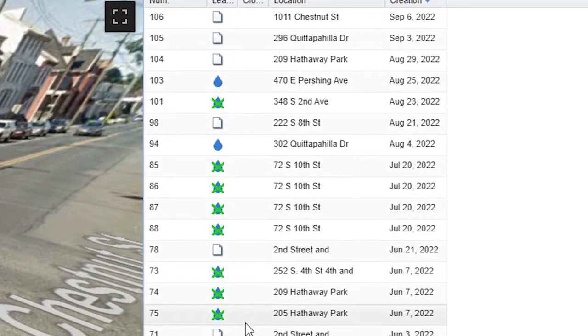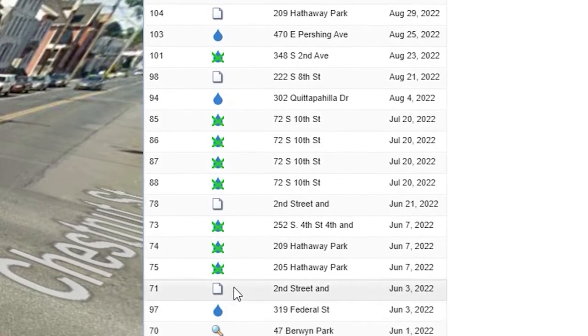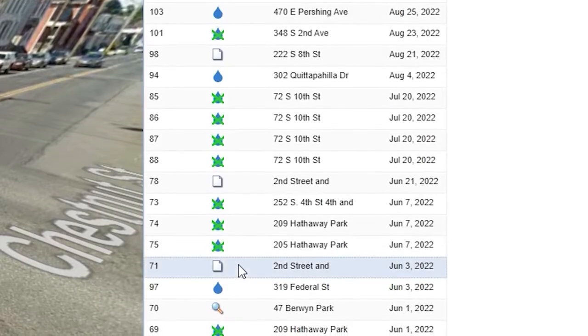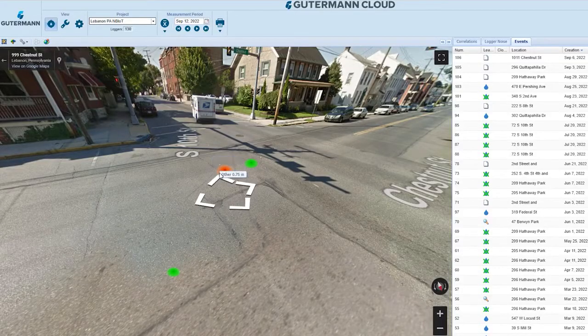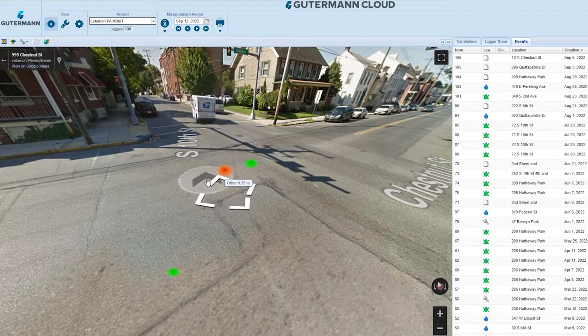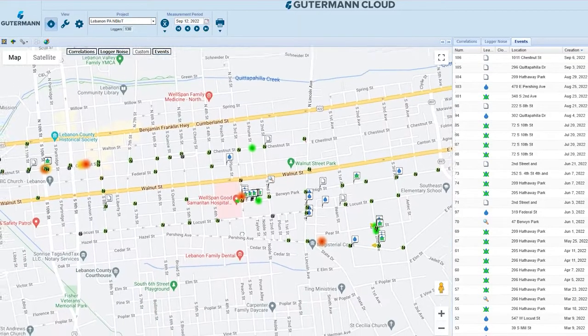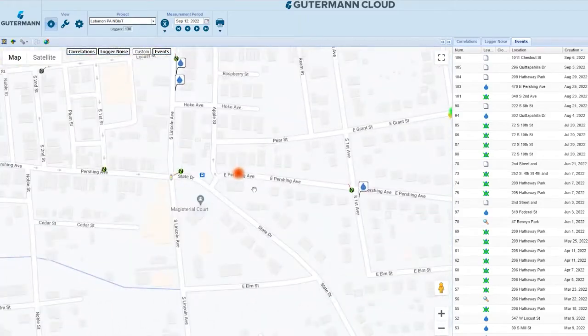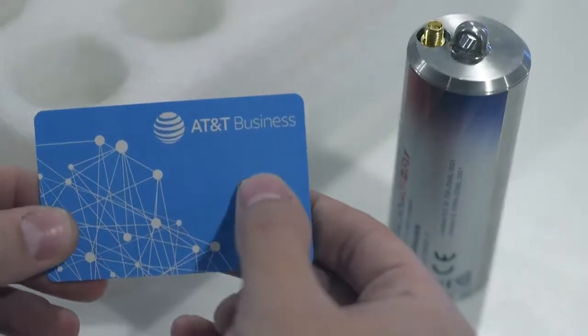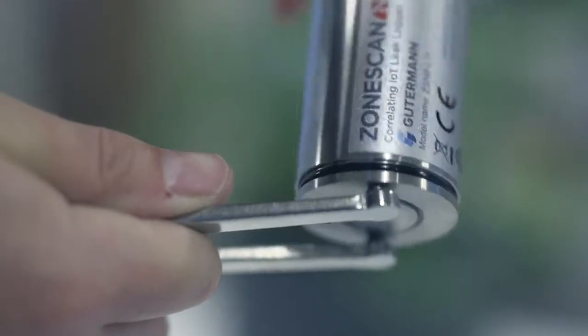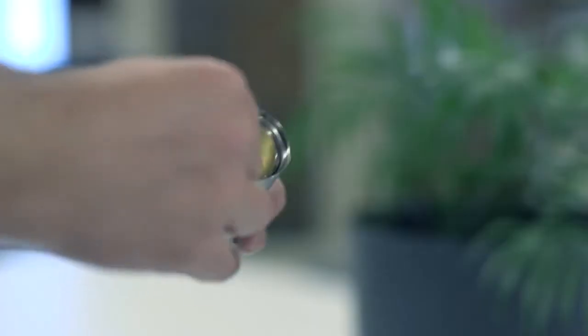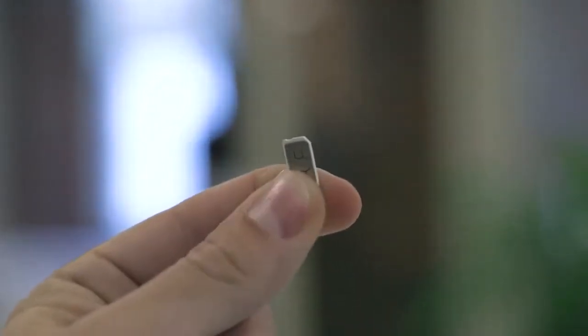Keep up-to-date on potential leaks in your water system and drastically reduce your water loss with ZoneScan NB-IoT and ZoneScan.net. For your convenience, ZoneScan NB-IoT loggers arrive with SIM cards pre-installed with the carrier of your choice.